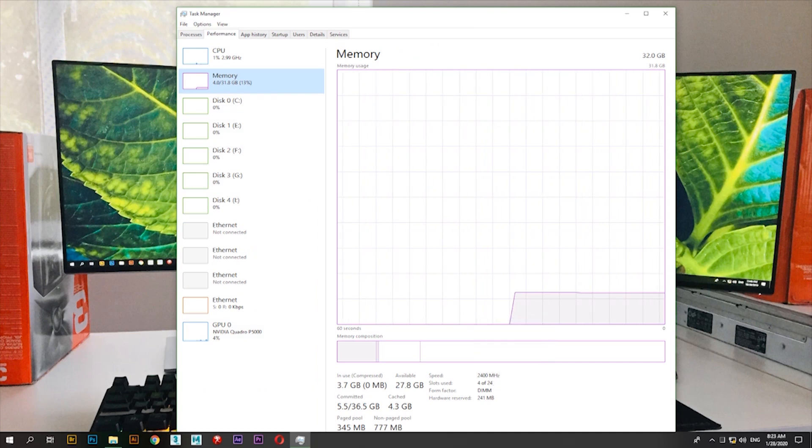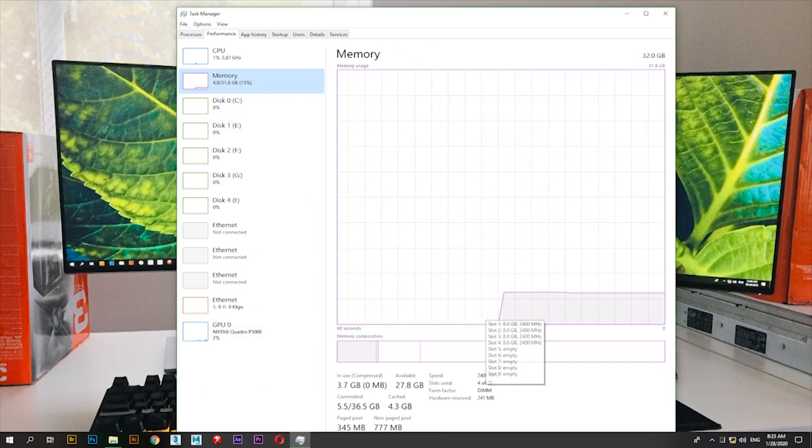Now, let's take a look at the RAM slot in the computer. The RAM slot is very easy to use. If you use the RAM slot in the computer, you can use the RAM slot.